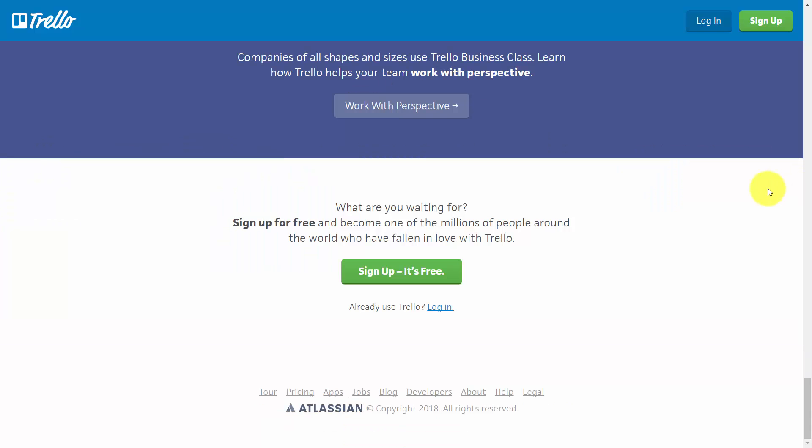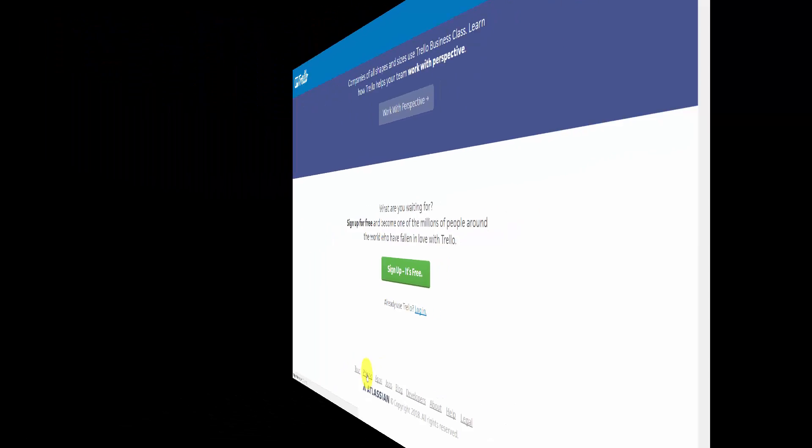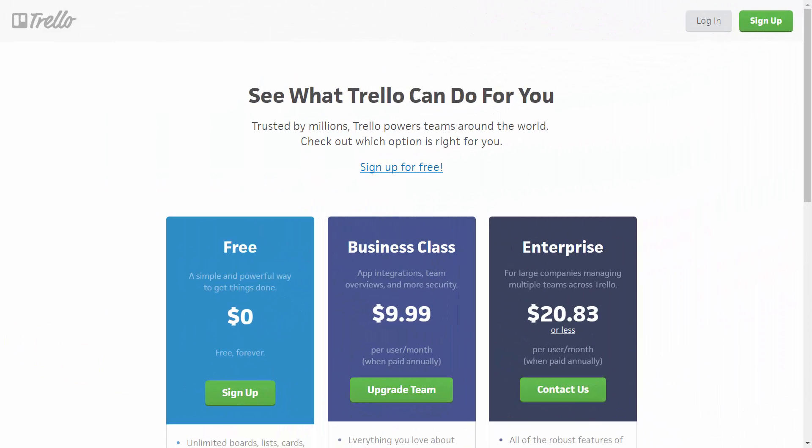Now to get started with a free account, you can click the sign up button. But before that, we want to take a look at the pricing options. Going to the pricing options, you'll note that Trello has a free version and we'll primarily be working with that version in the course.